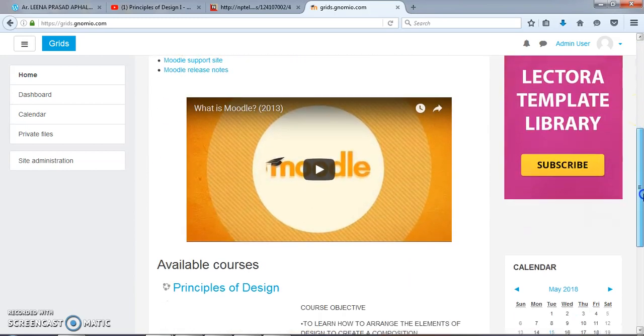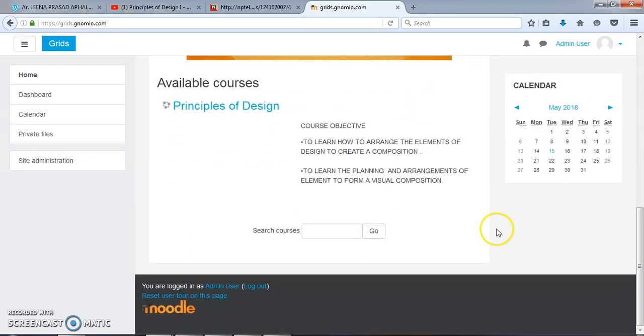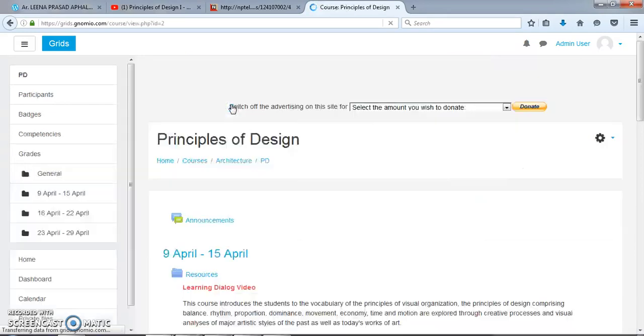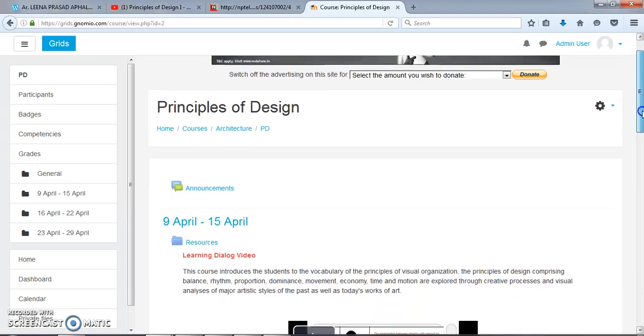Under this web link, I have already added one course that is Principles of Design. Now I want to add a database in this course.